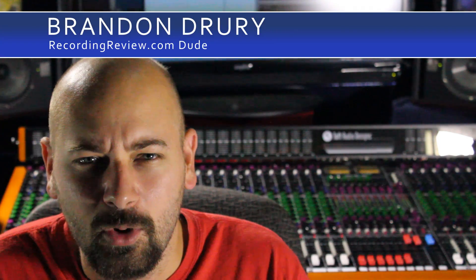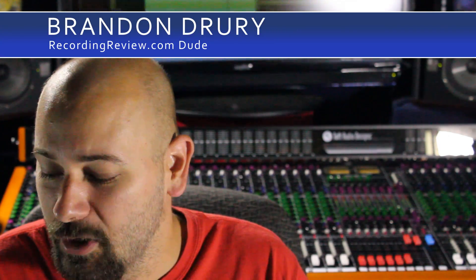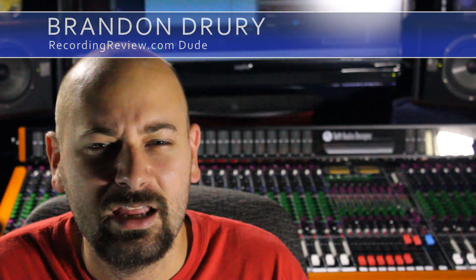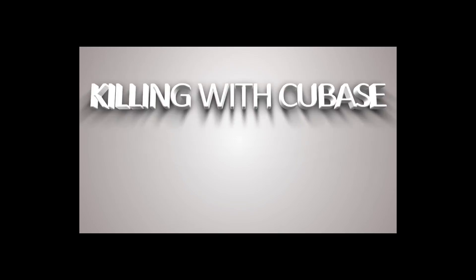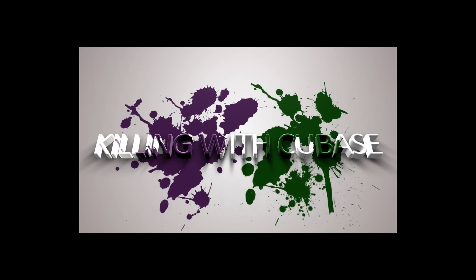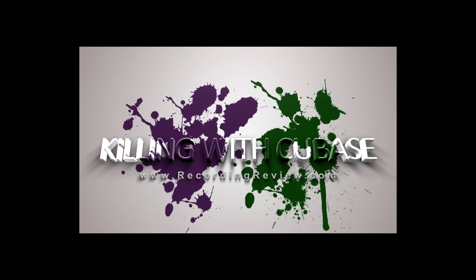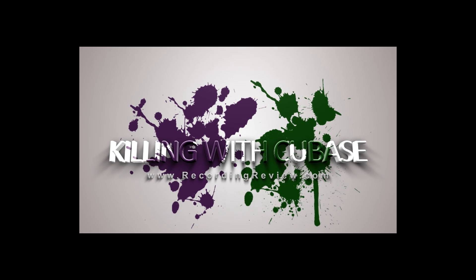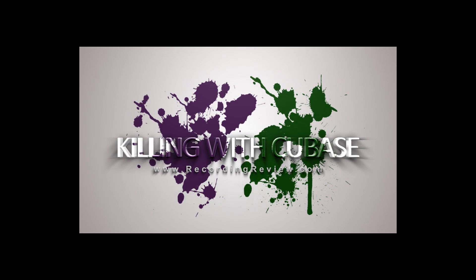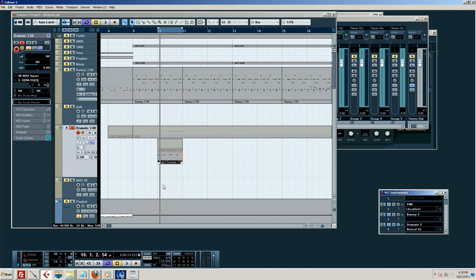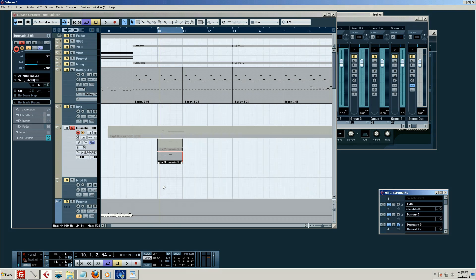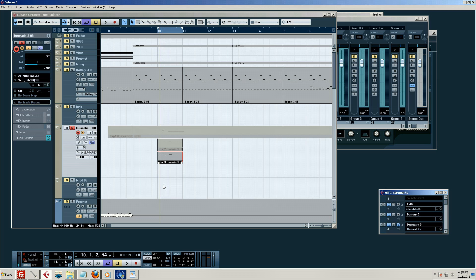In this edition of Killing with Cubase, we're going to talk about Advanced MIDI. What is MIDI? Advanced MIDI. Okay, we've covered the MIDI basics. Now let's start talking about the more advanced MIDI stuff.